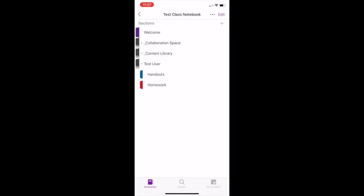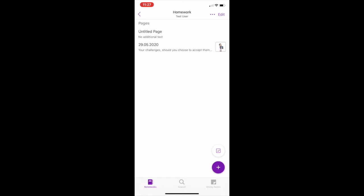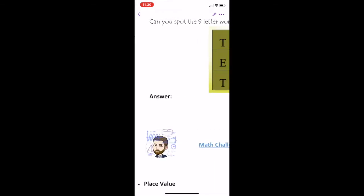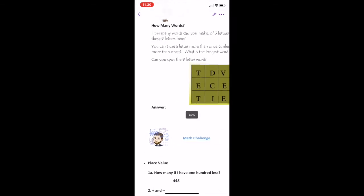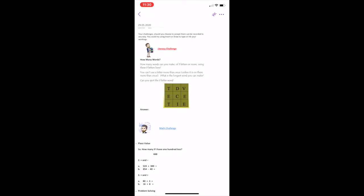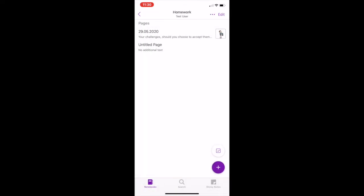Let's explore homework. Here you can see two pages. The top page has been issued by a teacher as an assigned task. The bottom page is blank. This allows you to record your own work, just like taking a new page in a jotter in class. When you need to take a new page, you can do so by clicking the plus symbol at the bottom of the screen.